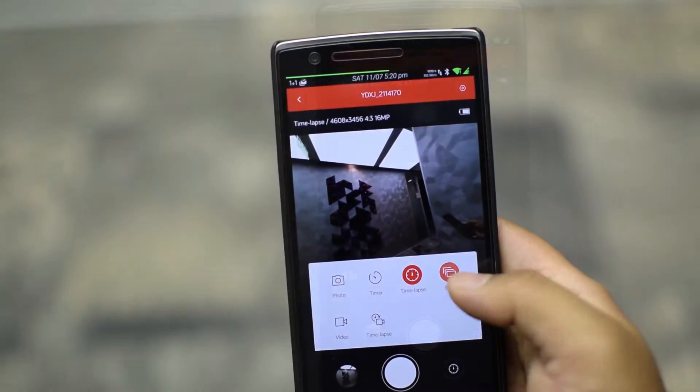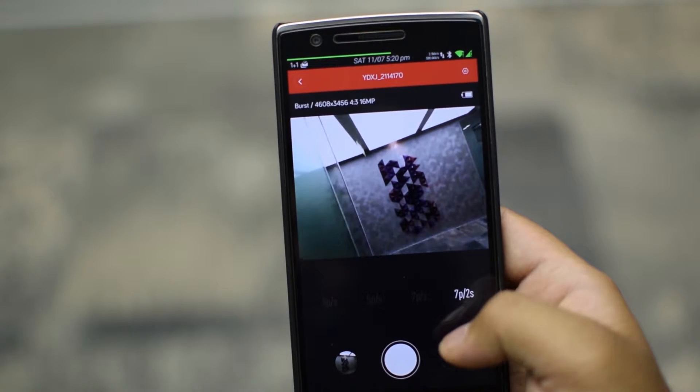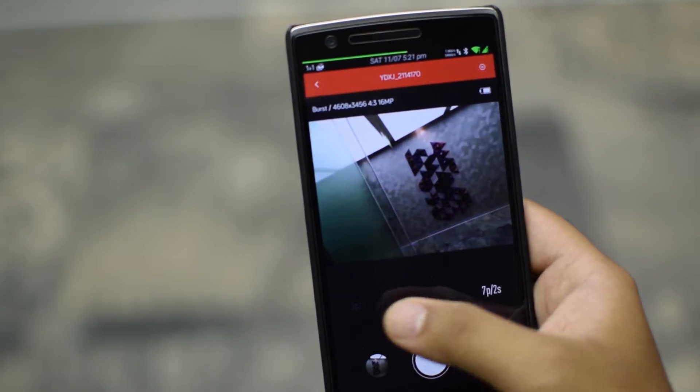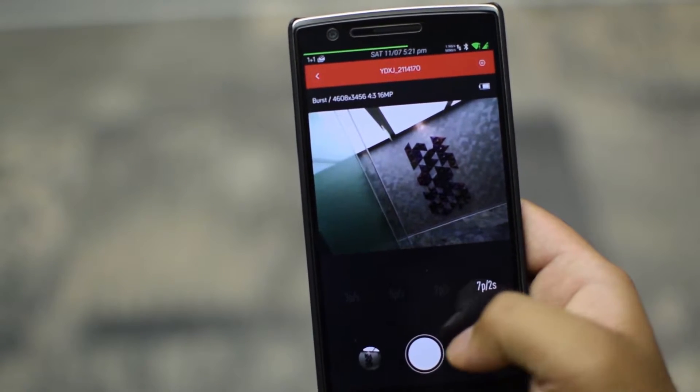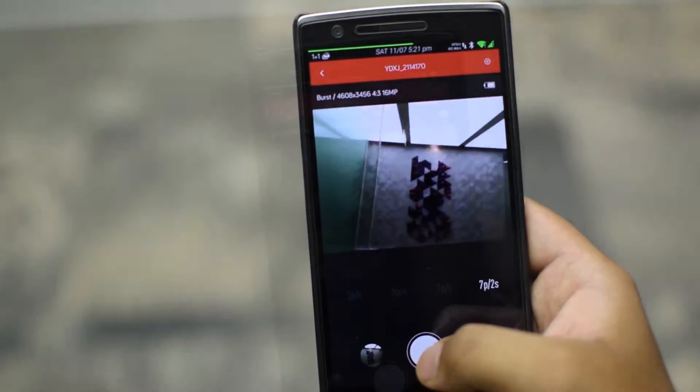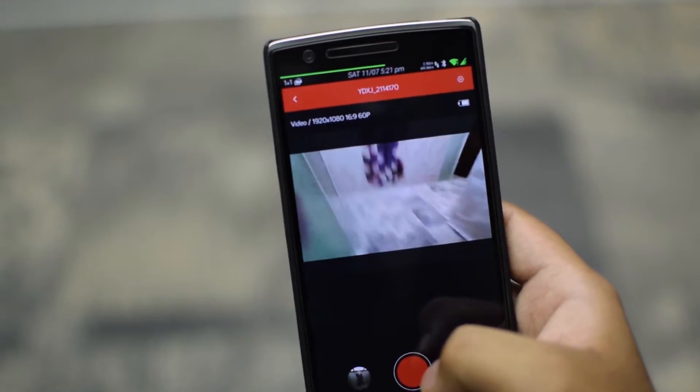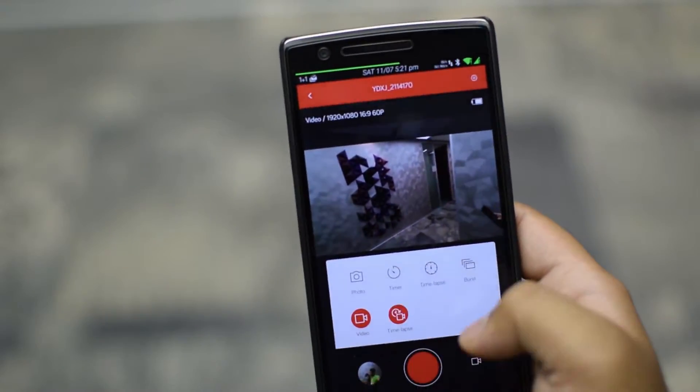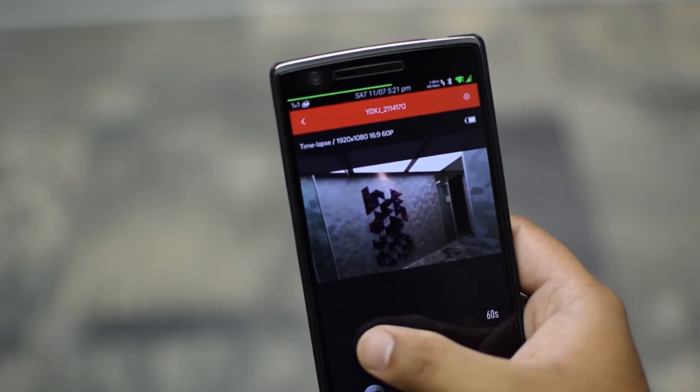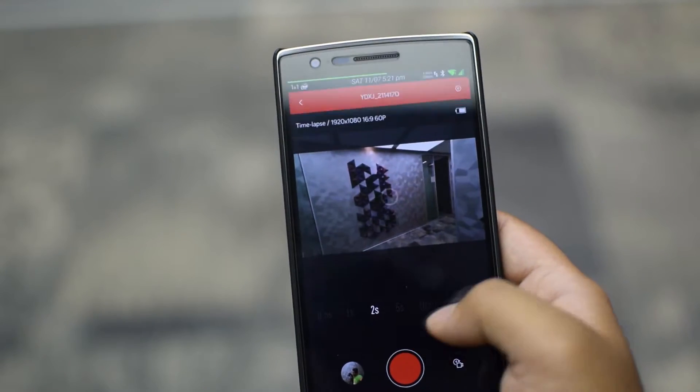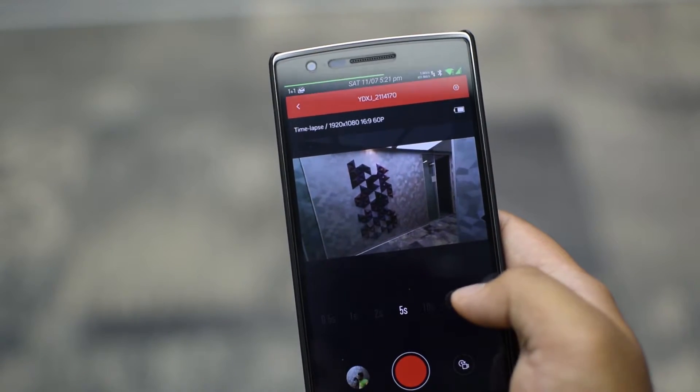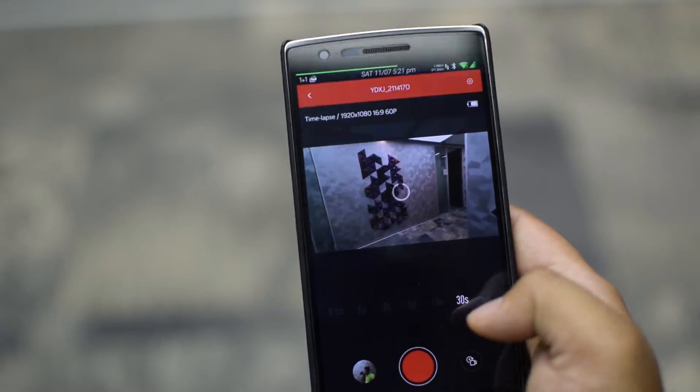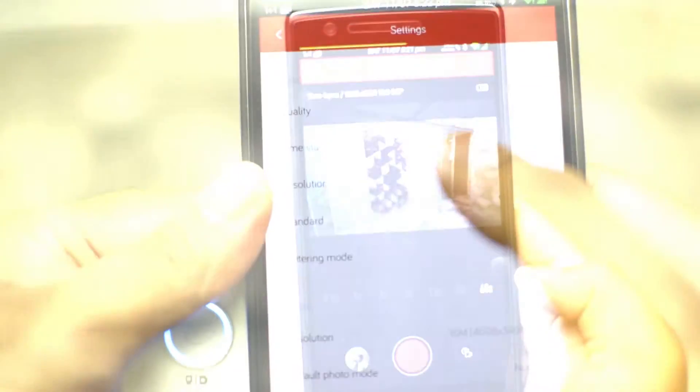Next you have the burst mode which has incremental of 3, 5 and 7 pictures per second and also 7 pictures for 2 second interval. Then you have a normal video mode and finally a video time-lapse as well with the same intervals. What this does is it stitches into a video automatically in the camera instead of any need of post-processing.